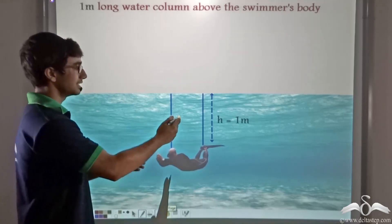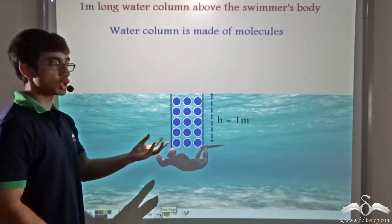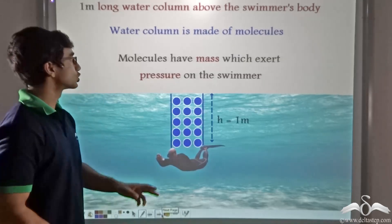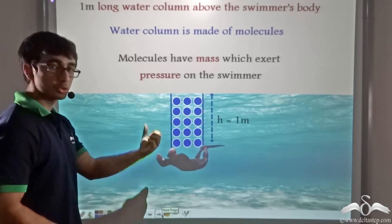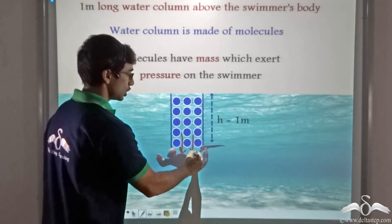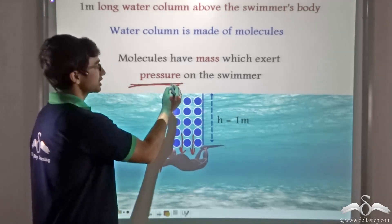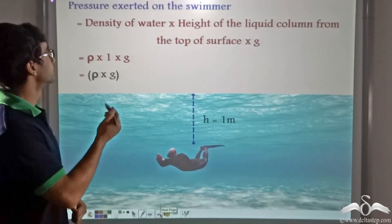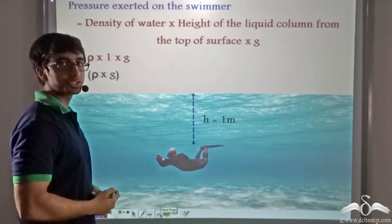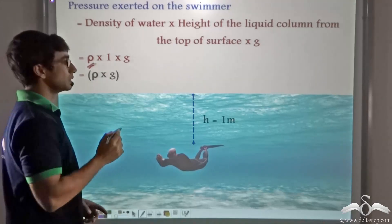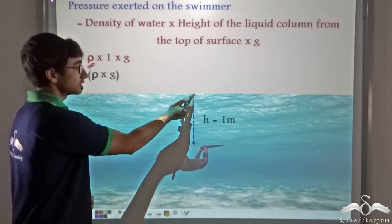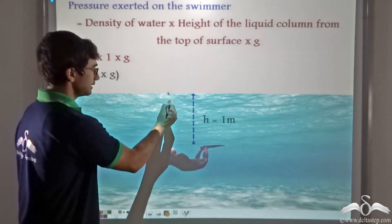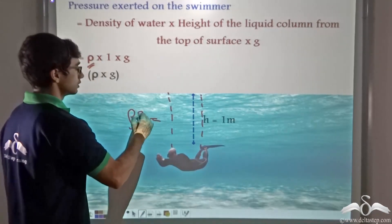We consider a vertical column of liquid directly above the swimmer. Since this is a water column, its molecules exert their weight upon the swimmer. Because these molecules have mass and are pulled by gravity, they exert a pressure — force per unit area — on the swimmer's body. Applying our formula (ρ × H × G), with H = 1 meter, the pressure exerted on the swimmer's body is ρ × G, that is ρG.